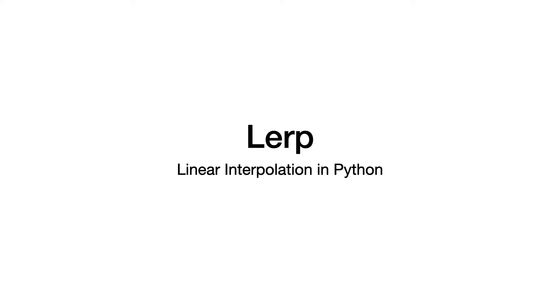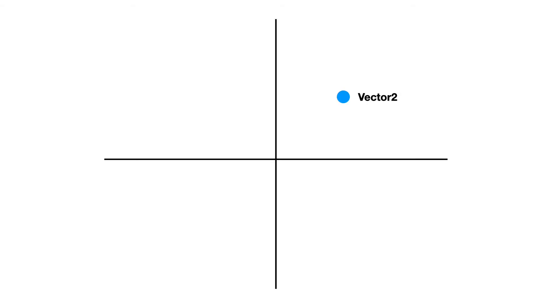Hello. In this video you will learn how to perform a linear interpolation between two vectors in Python. We will create a Vector2 class to represent a coordinate in space.